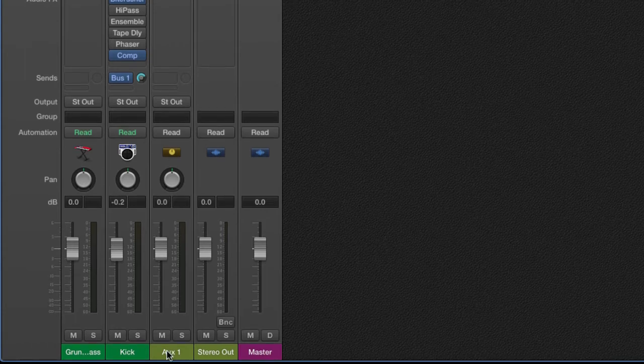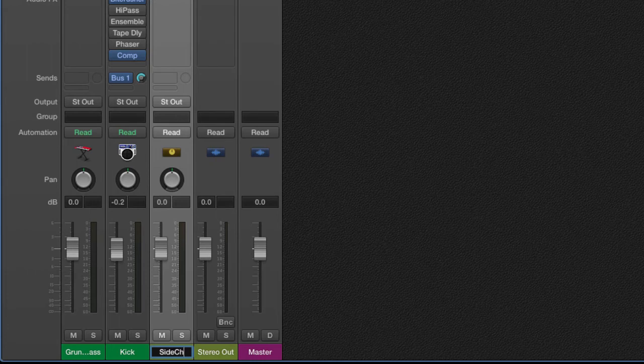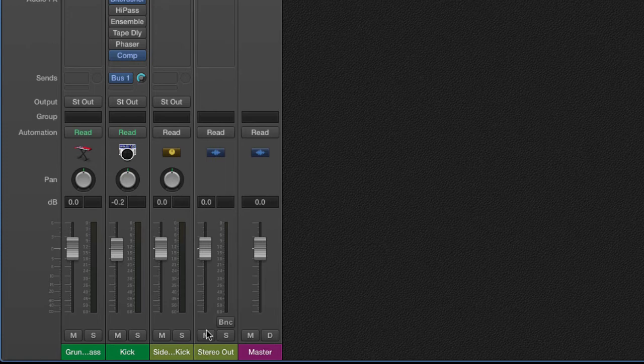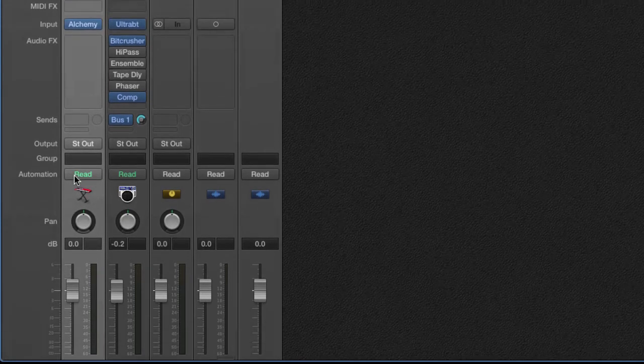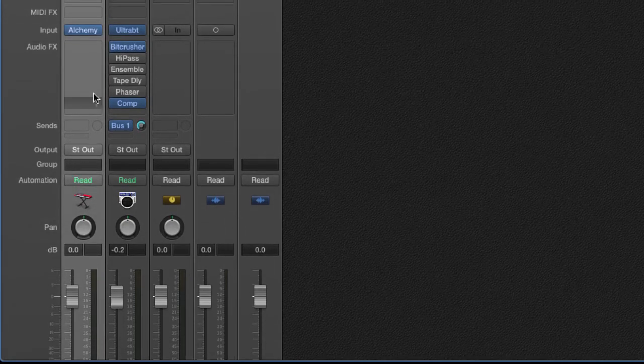You're going to go ahead and rename this aux track sidechain or whatever you want to name it so that you know that this is the aux for your sidechain. I said sidechain kick, and then you're going to come over here to your bass. Step three.